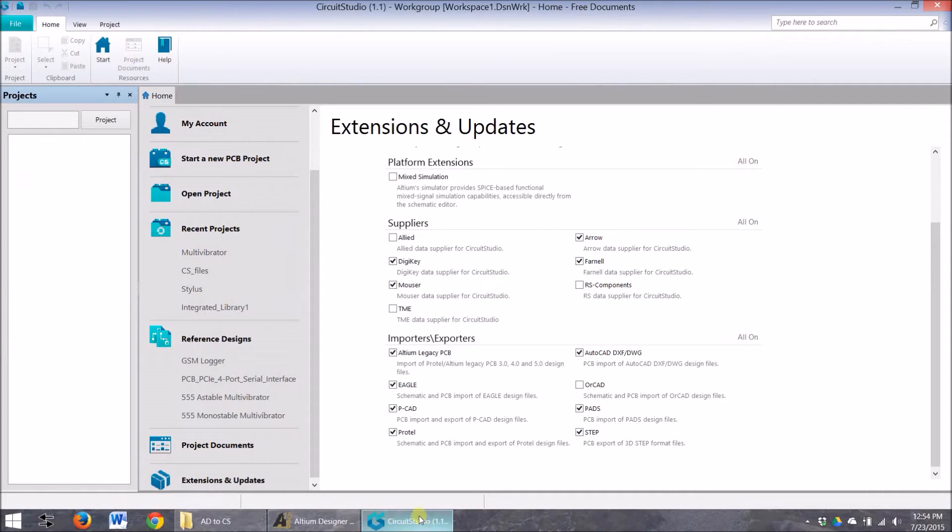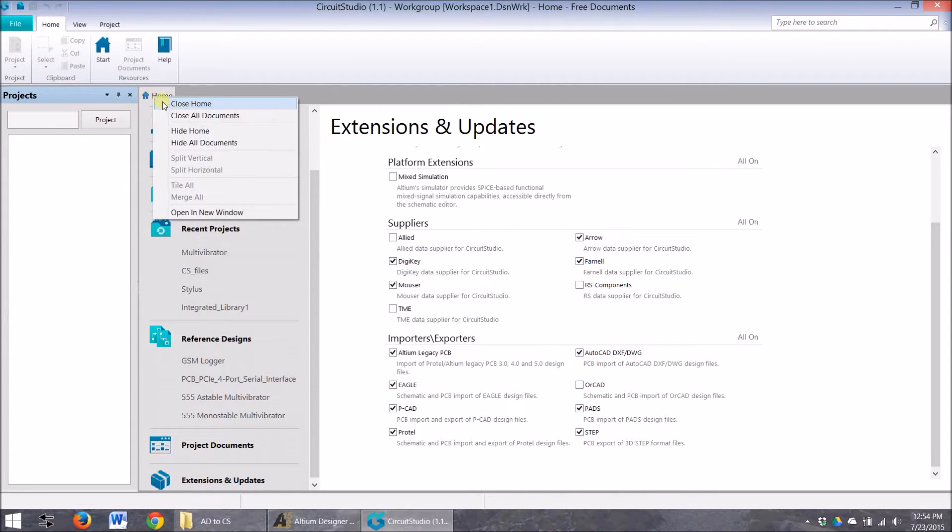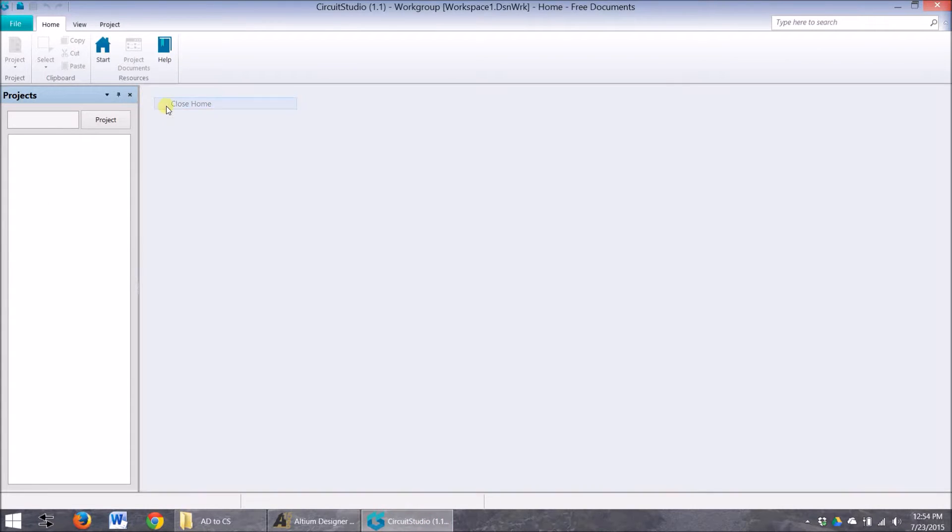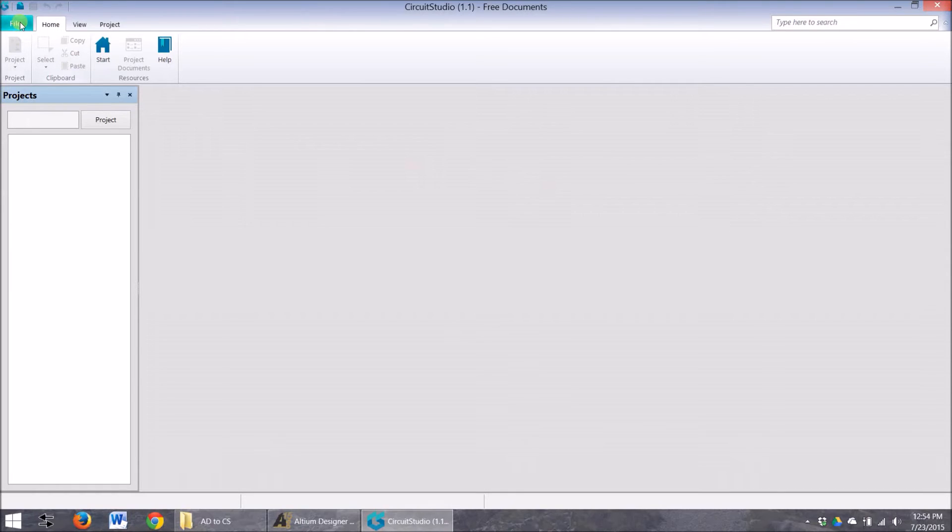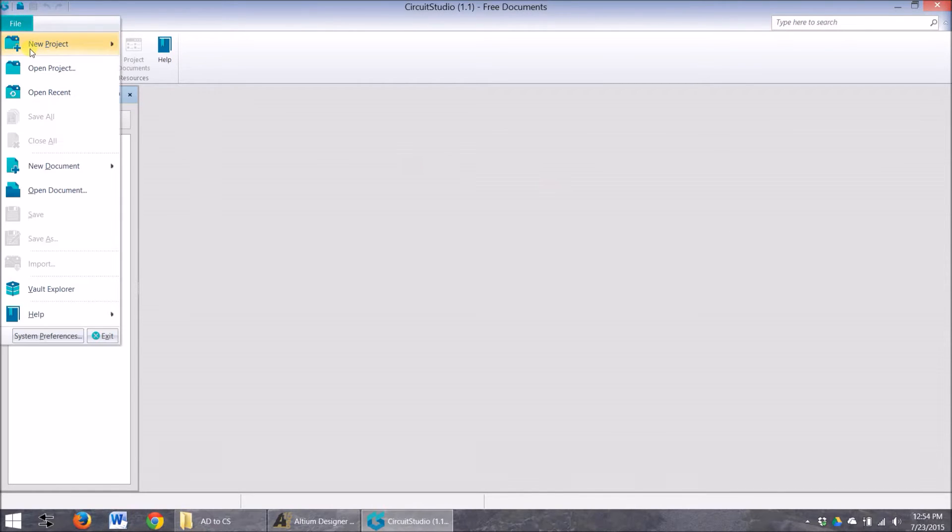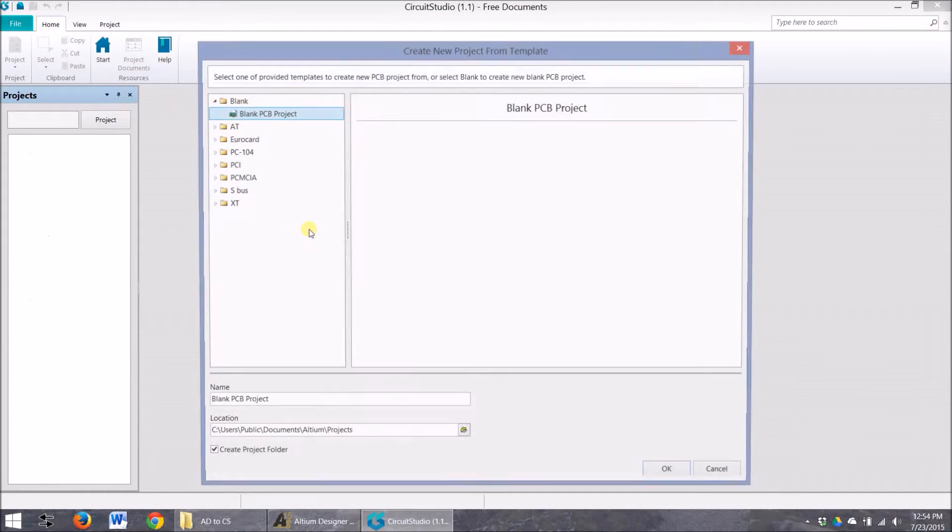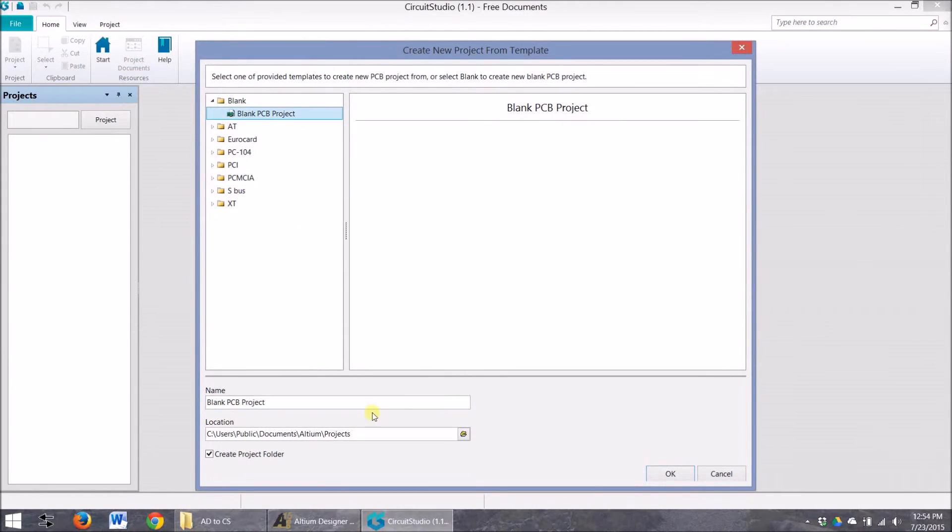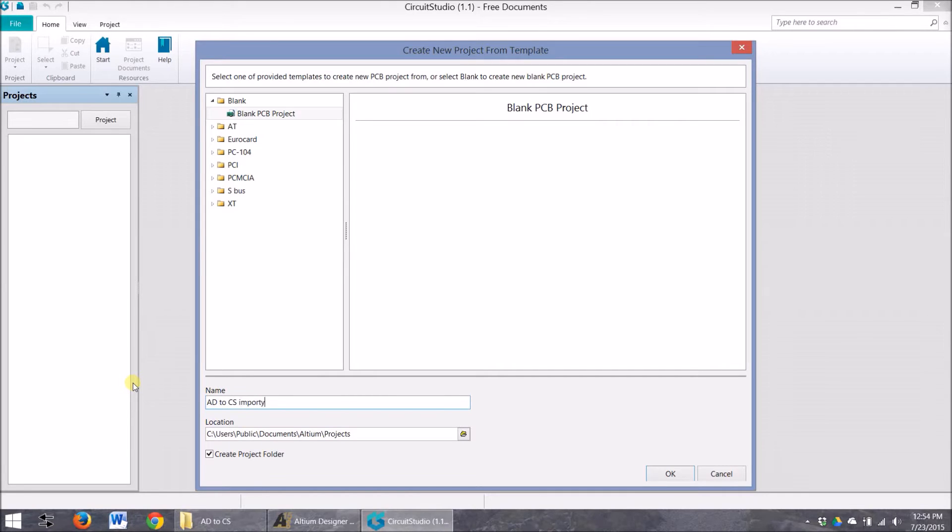And then in Circuit Studio, we can close this out. We want to create a new project. So we go File, New, PCB project, and a blank one. And we'll go AD to CS import.